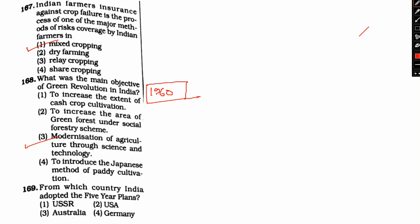Next, let's move on to the very last question. From which country did India adopt the first five-year plan? Option one, USSR; option two, USA; option three, Australia; and option four, Germany. The right answer is option one, USSR.